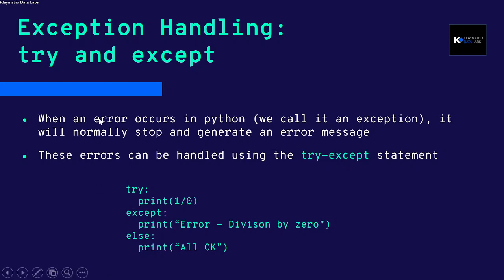For that, you need to use the try and the except method. What you do is wherever you suspect that the error would be happening, that code or chunk of the code you put inside the try block.